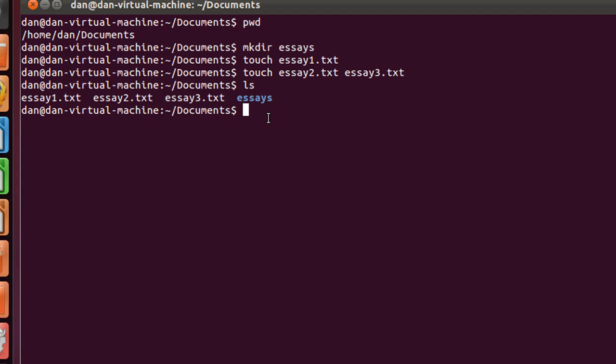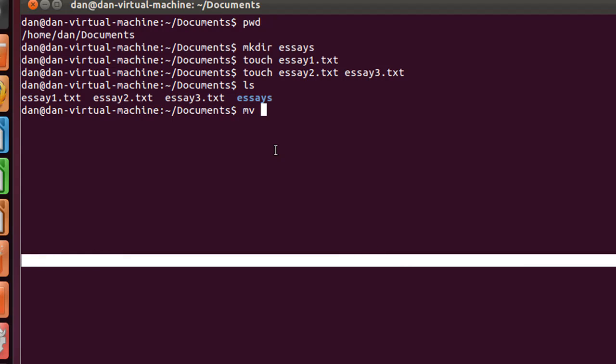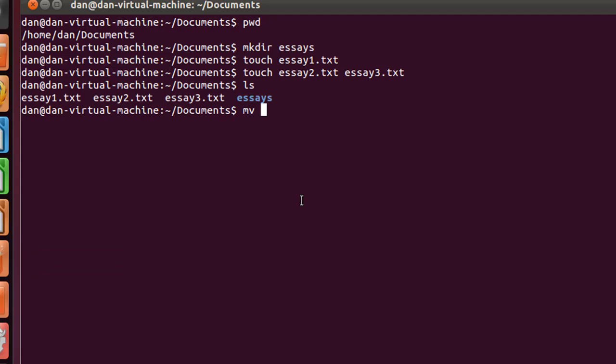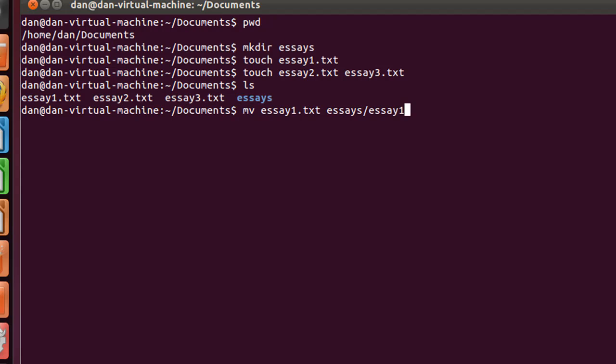So let's talk about how we could move these files. We could say mv for move, and I could say move essay1.txt. So here's the move command, this is the file I want to move, and then where you're going to move it to and what's its name going to be. I'll say I'm going to move it to the relative path essays, forward slash essay1.txt. And if I wanted to, I could give it an absolute path.